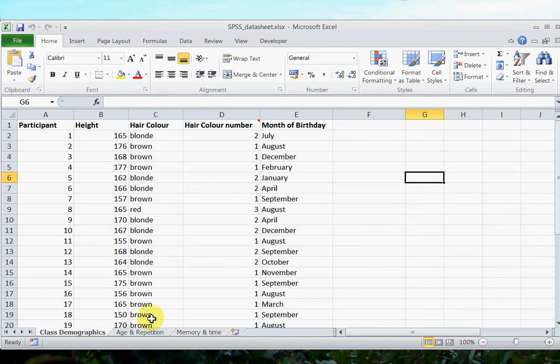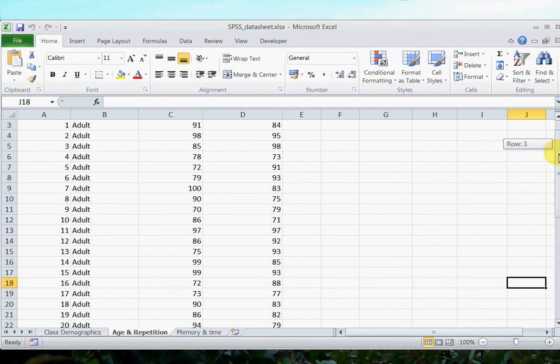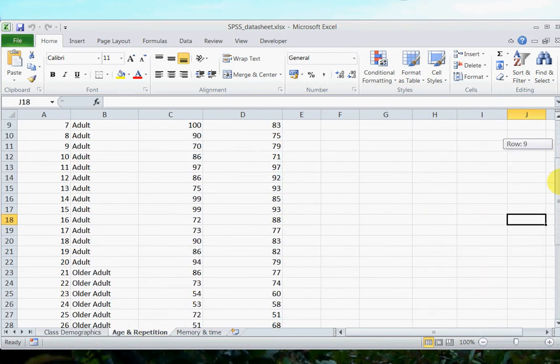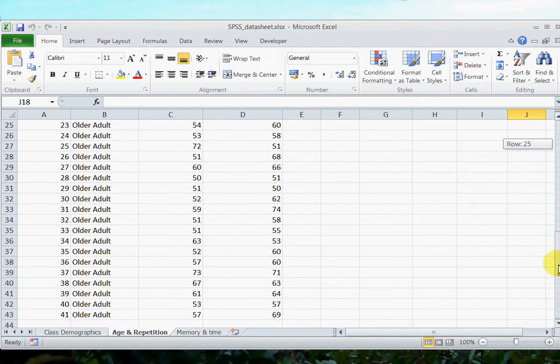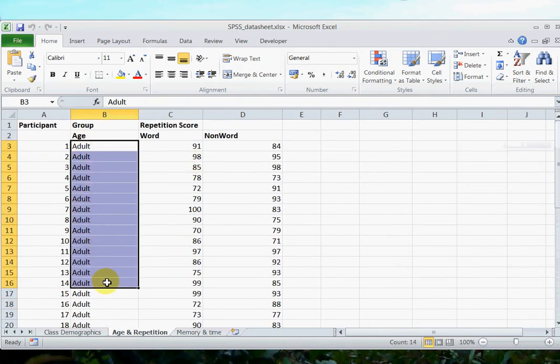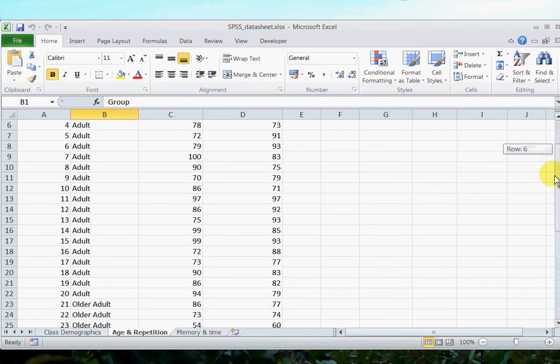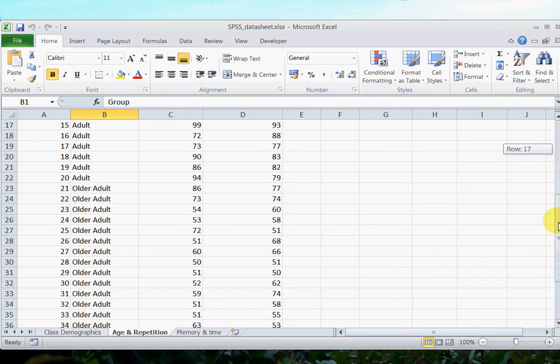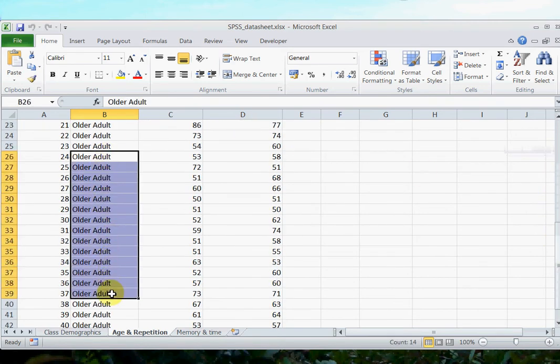So we're going to use a slightly different set of data. If we come to this Excel spreadsheet, the SPSS data sheet, and we go to age and repetition, you will see in here I've collected data from two different groups of participants. I've got adults here under the column group, and I've got older adults.